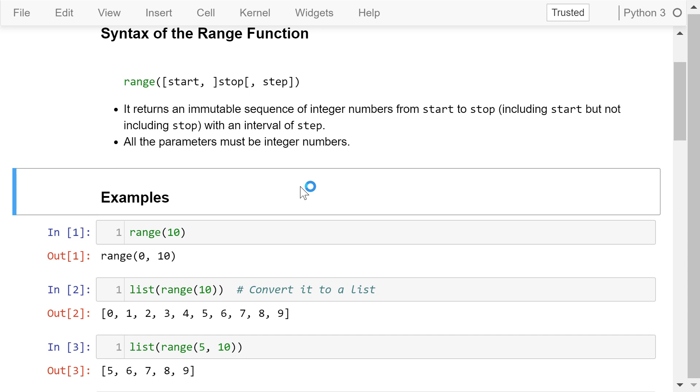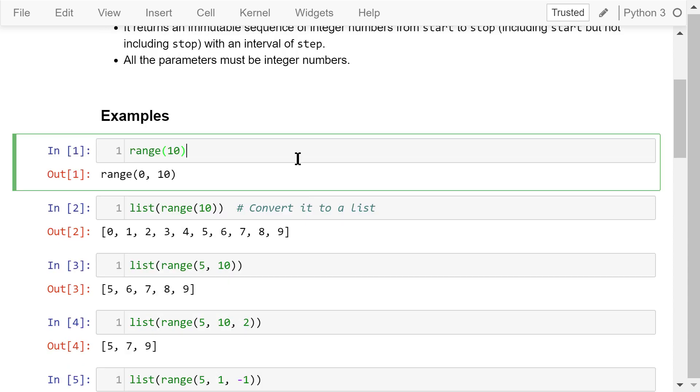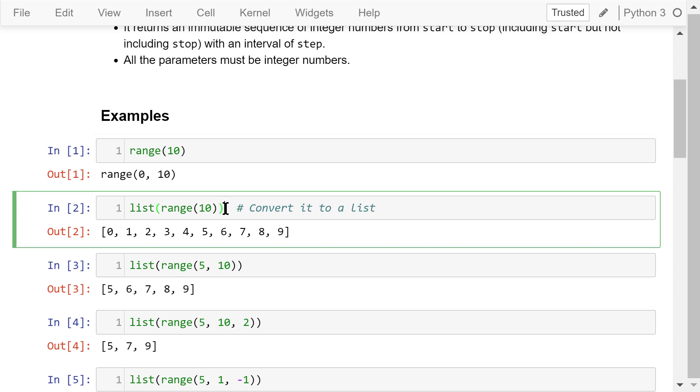Let's see some examples. Range 10 will generate a sequence of integer numbers from 0 to 10, including 0 but not including 10, with a step of 1. To see this more clearly, we can show this range as a list using the list function like this. The list consists of 10 integer numbers, from 0 to 9, enclosed with a pair of brackets.